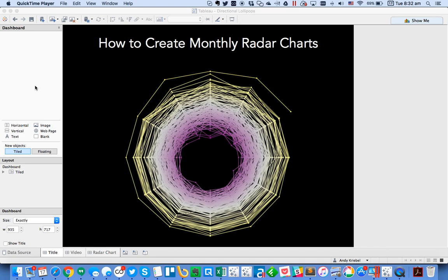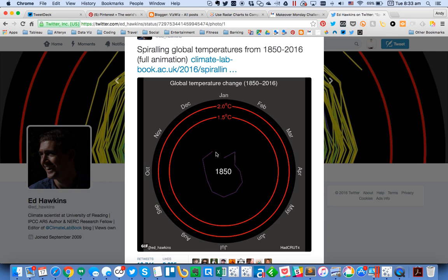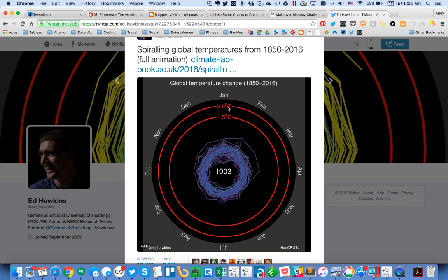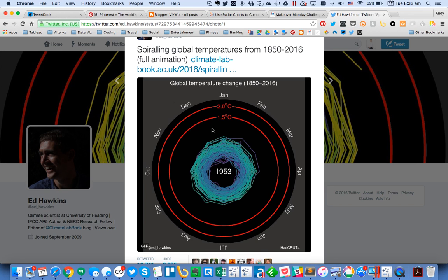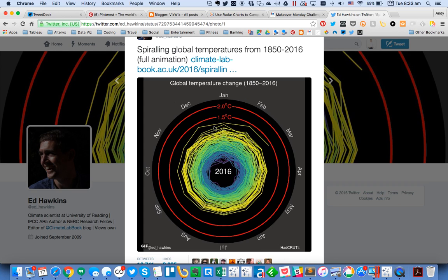For this week's Makeover Monday, I'm going to show you how to create radar charts based on months. The inspiration came from Ed Hawkins, who created a fantastic visualization showing the spiraling global temperatures from 1850 to 2016. The radar chart goes around from January all the way to December, and each line represents a different year. The distance from the center represents the temperature difference from the mean from 1961 to 1990.